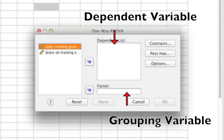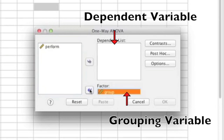From here, what you'll want to do is put your grouping variable in the bottom box and then your dependent variable in the very top box. To do this, just select your grouping variable and click the bottom arrow, then select your dependent variable and click the top arrow. It doesn't matter which order you do this in.